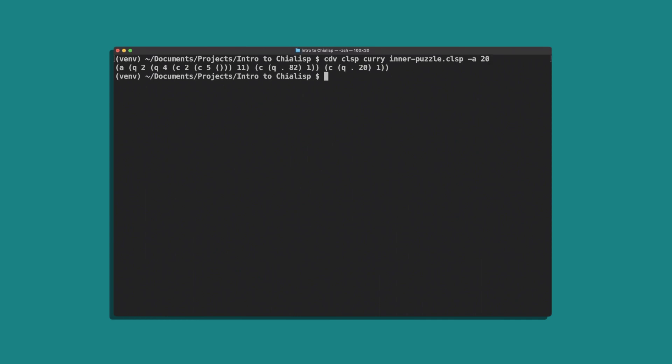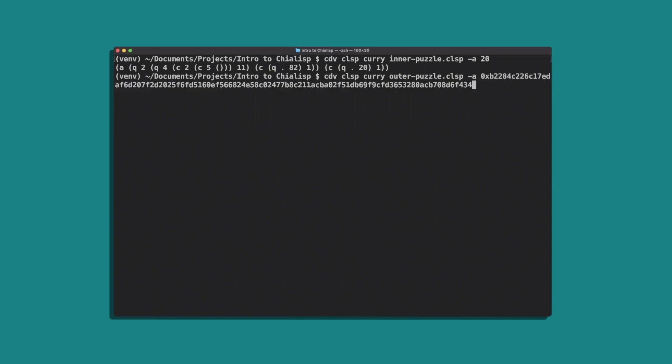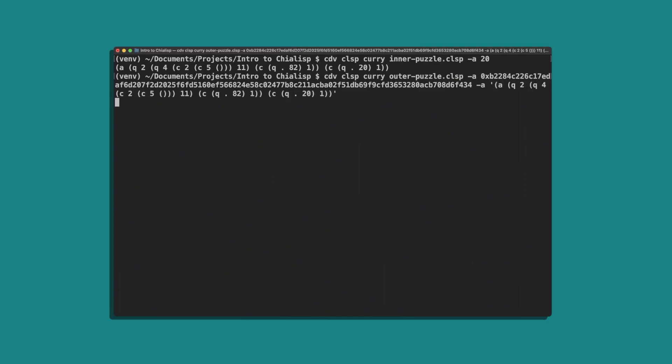We can now curry this result along with our public key into the outer puzzle with cdb clsp curry outerpuzzle.clsp-a, enter our public key, dash a again, and in quote, we'll paste the compiled inner puzzle.